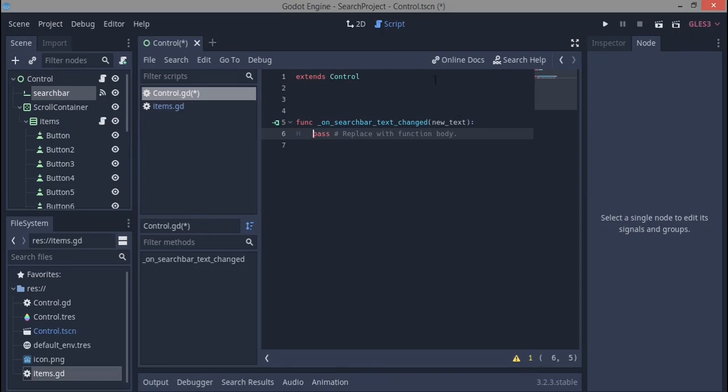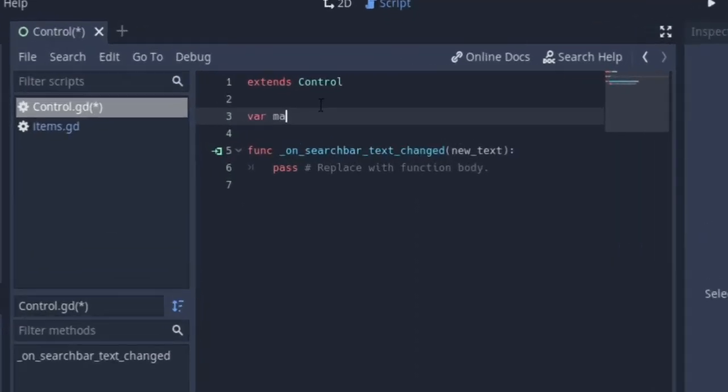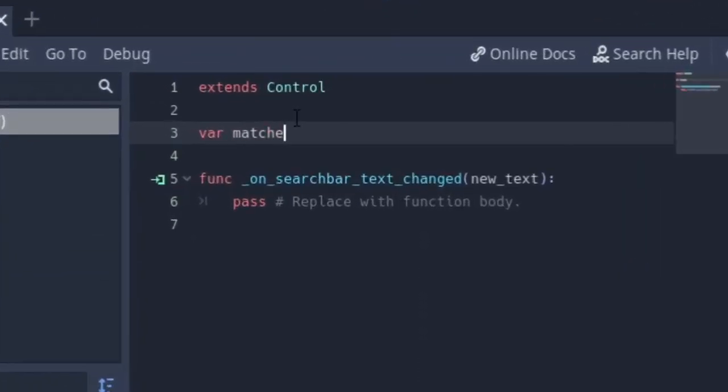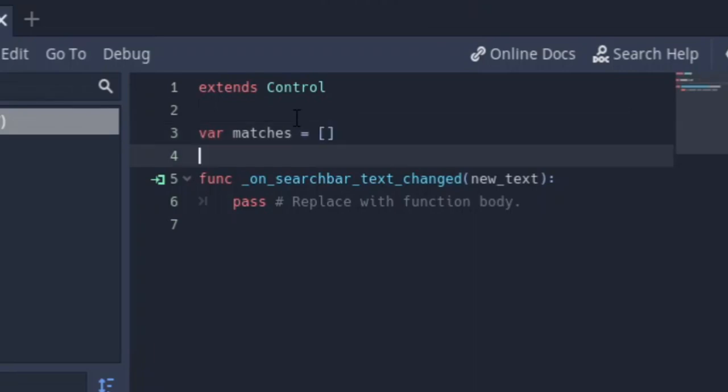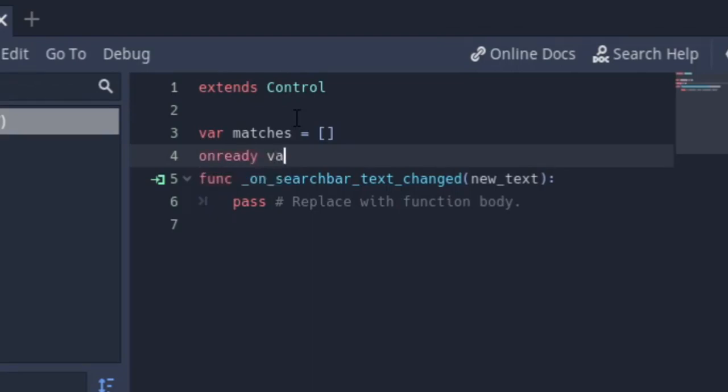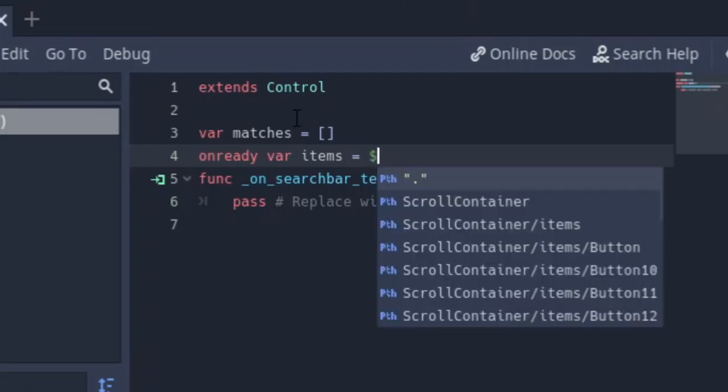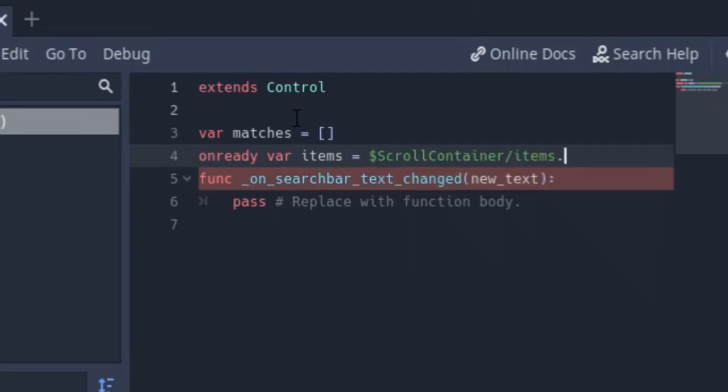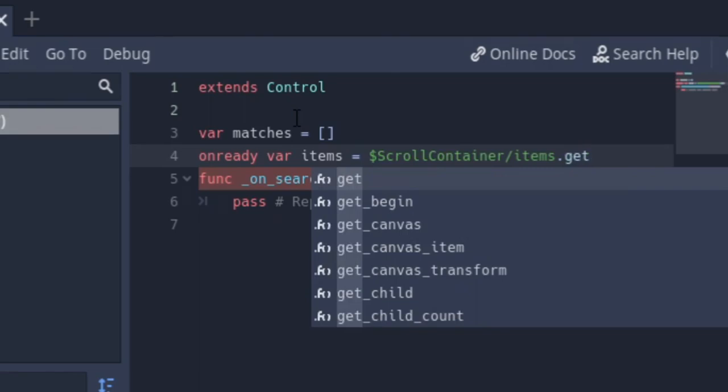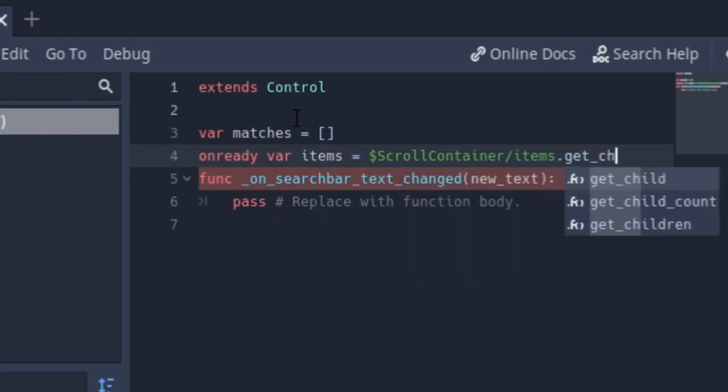So first off we're going to start by making some variables that we need. Number one, we're going to make matches, which is going to be an empty array. And the next one is an already variable, items, which is going to be equal to just that items node get_children.